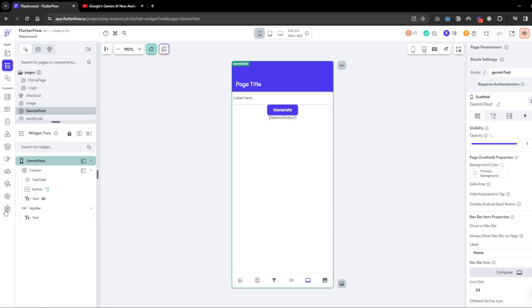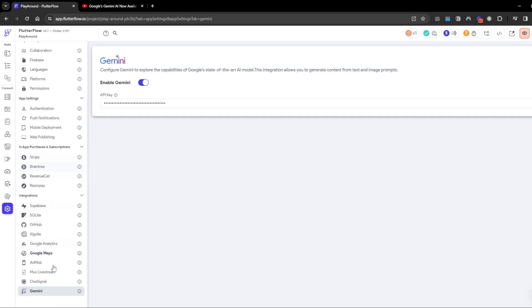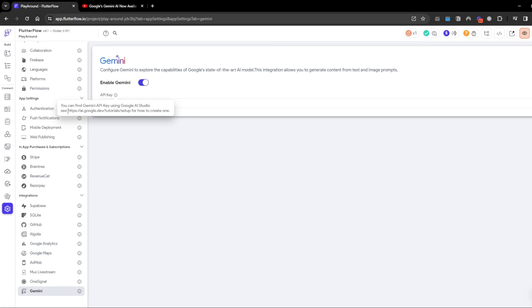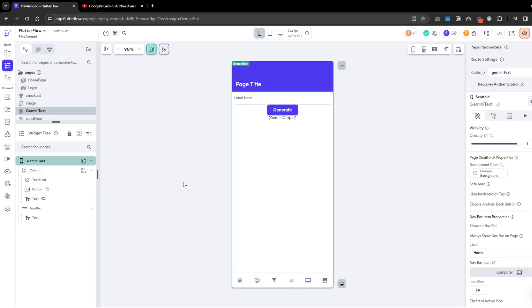How it works is firstly you need to go to your settings, then Gemini, then enable Gemini. Go to this link to set up your API key and paste it here.